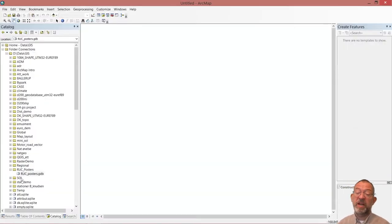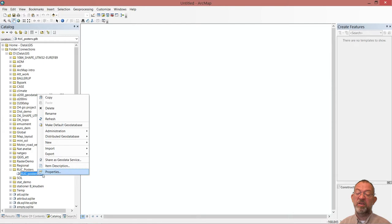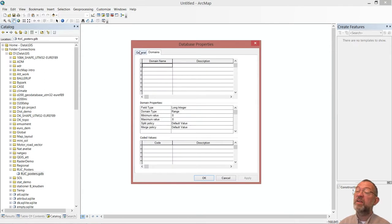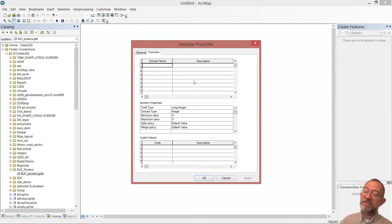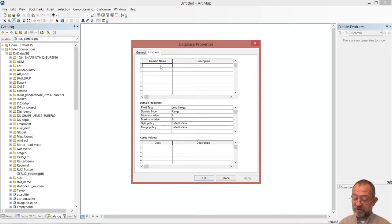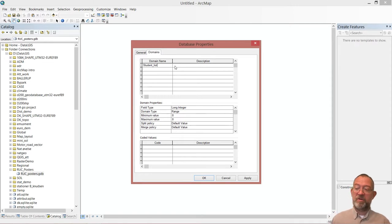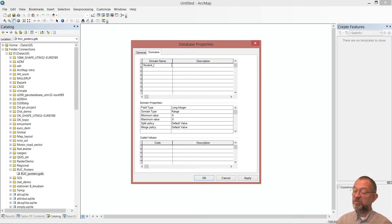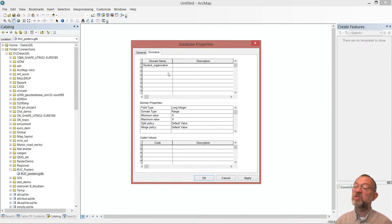To create a domain, you right-click on your database and say Properties, because it's a property of the entire database. There are two tabs — a General tab and a Domains tab. In the Domains tab, we type the name of our domain. I'll call it 'Student Organization' — that refers to different groups of organized student organizations at the university.